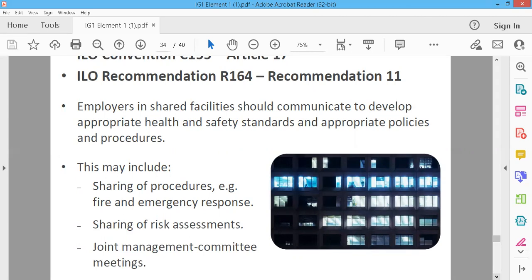In such shared workplaces, companies need to carry out fire emergency procedures, risk assessments, or committee meetings, and these procedures are shared with each other. We need to know that our activities affect every company on site. If we share this information, then there is no accident, fire emergency, or other emergency. So we will share it with each other.